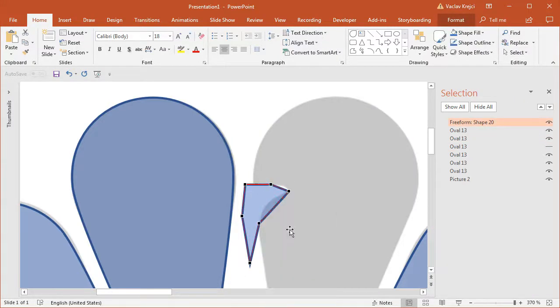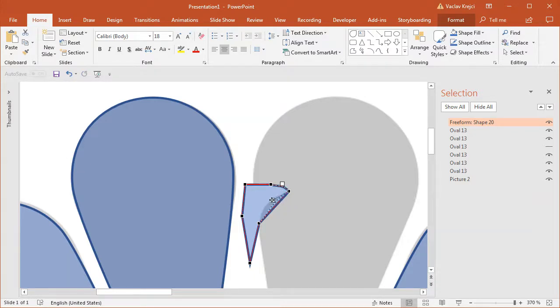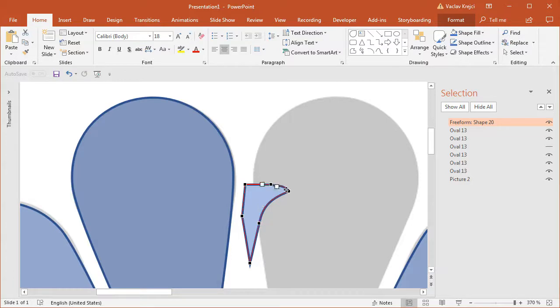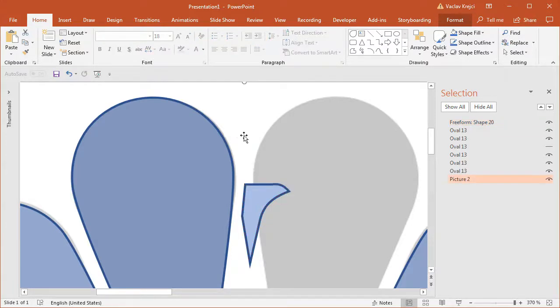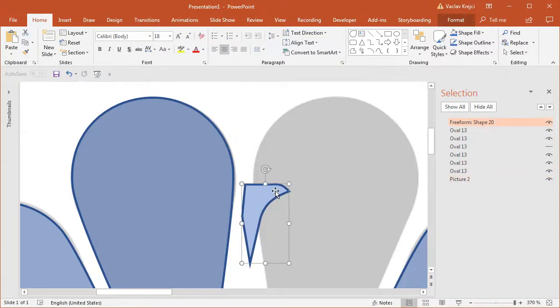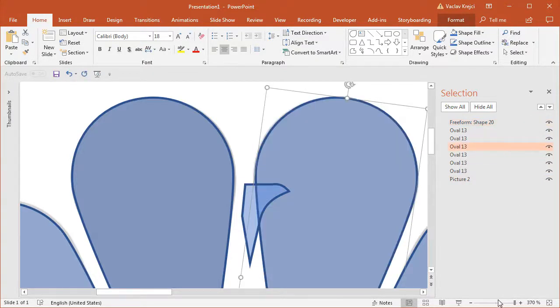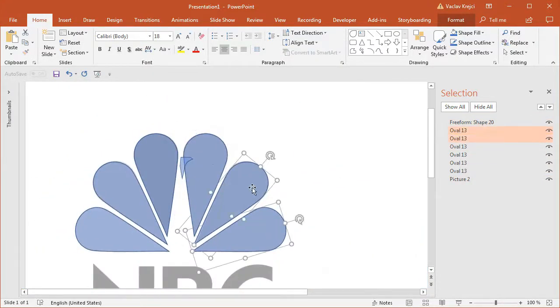Then I will right click on this shape and select edit points. And this should be like rounded. And this should be rounded as well. So I'll set the handles for the bottom part. Like this. Okay. I believe that this should be fine. Let's see how it looks like when we set all the colors and fills and outlines.